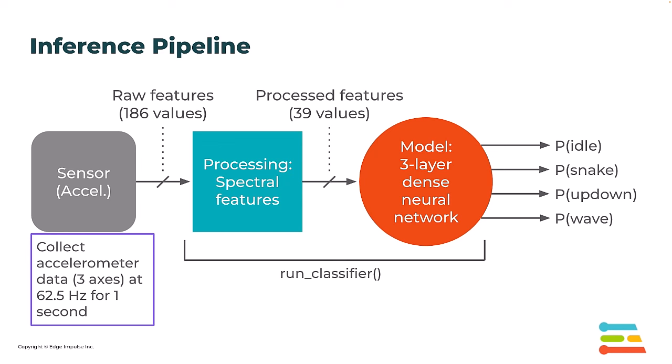This is going to be sent to the spectral analysis block where processing happens, doing fast Fourier transforms and getting the power spectral density of those raw features, creating a set of 39 processed feature values.